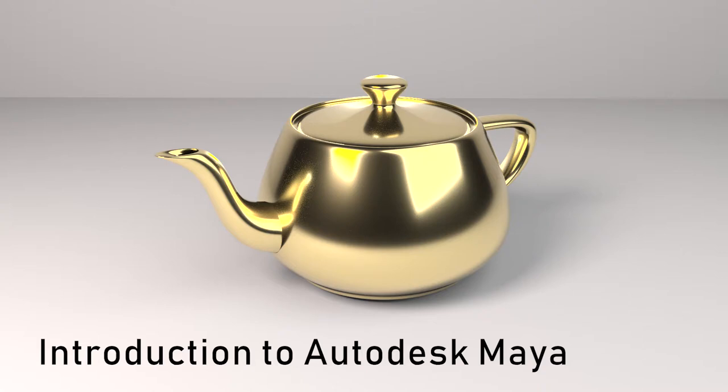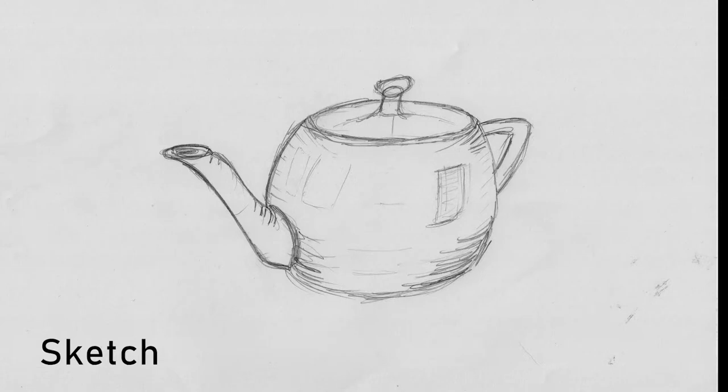Welcome to the course Introduction to Maya. In this course we will take a look at how to go from a rough sketch to a fully rendered computer generated image.